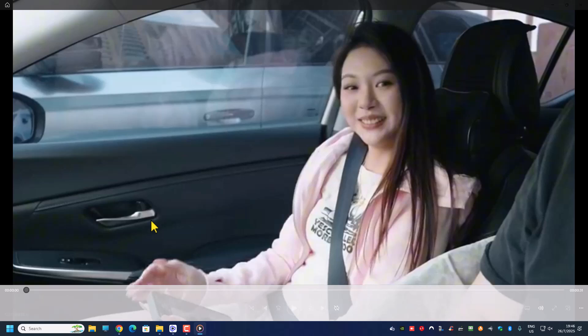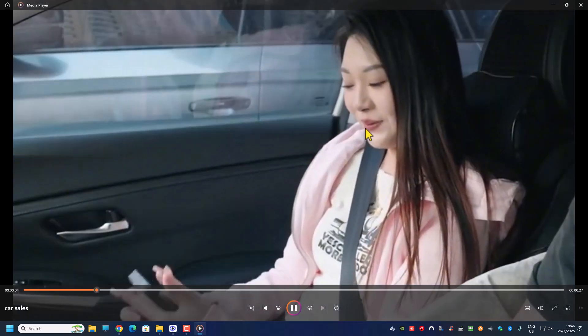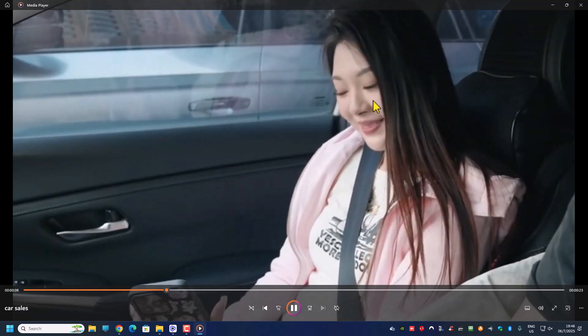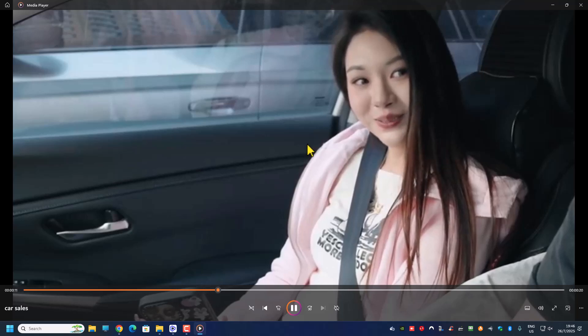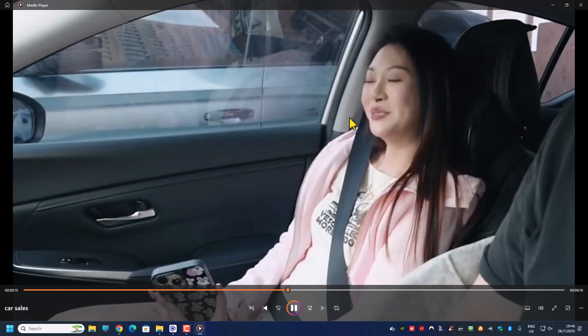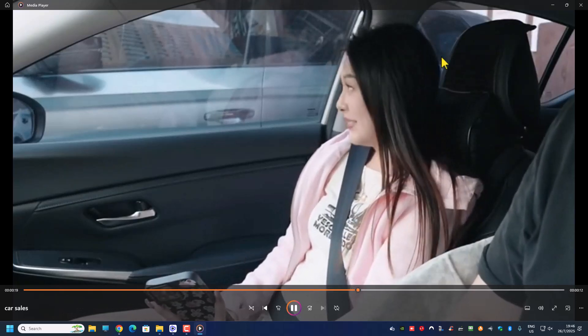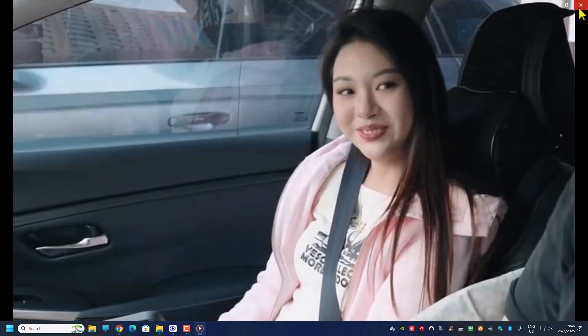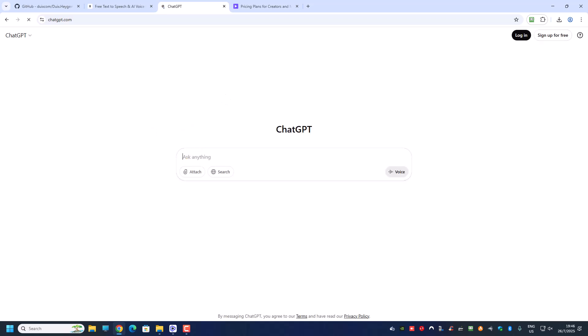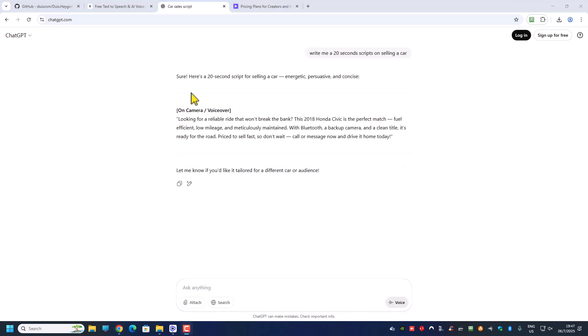I have another video I wanted to create. This one shows a lady who isn't talking — just smiling, holding a phone. I'll assume she's a car salesperson trying to sell a car. Since this is my first time doing it, I'll use ChatGPT to get a script — 'Write me a 20-second script on selling a car' — and this is what ChatGPT gave me: 'Looking for a reliable ride...' and so forth. I'm going to copy the whole thing.